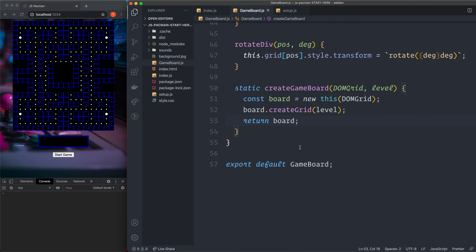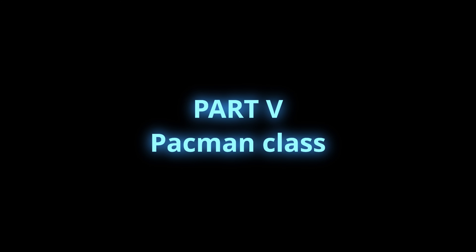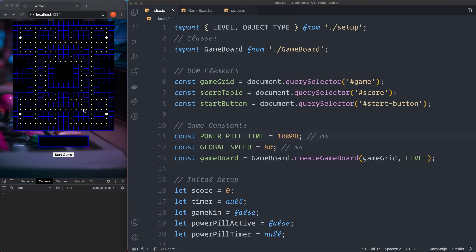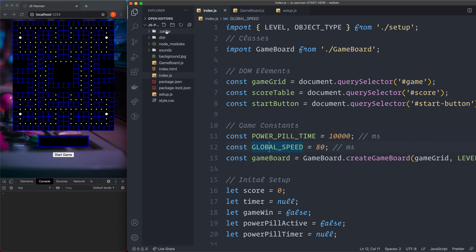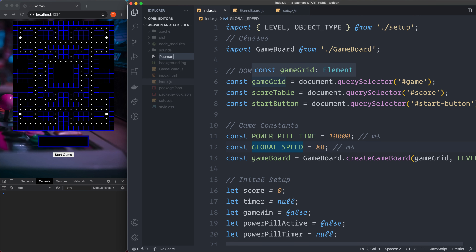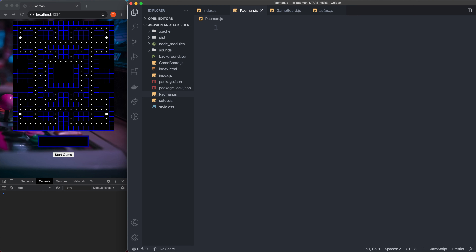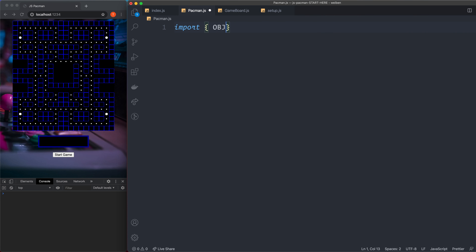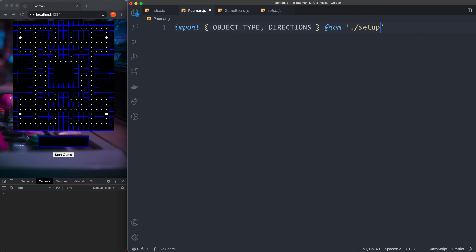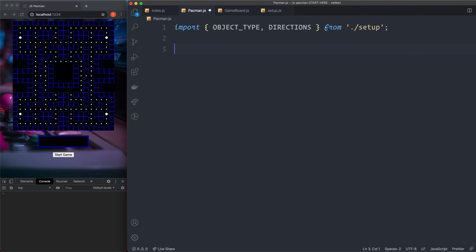We have the grid now but we don't have any ghosts or Pac-Man yet. We're going to create Pac-Man now — create a new file at the root level called PacMan.js with a capital P. First we import OBJECT_TYPE and directions from './setup'. Then we create class PacMan with a capital P.